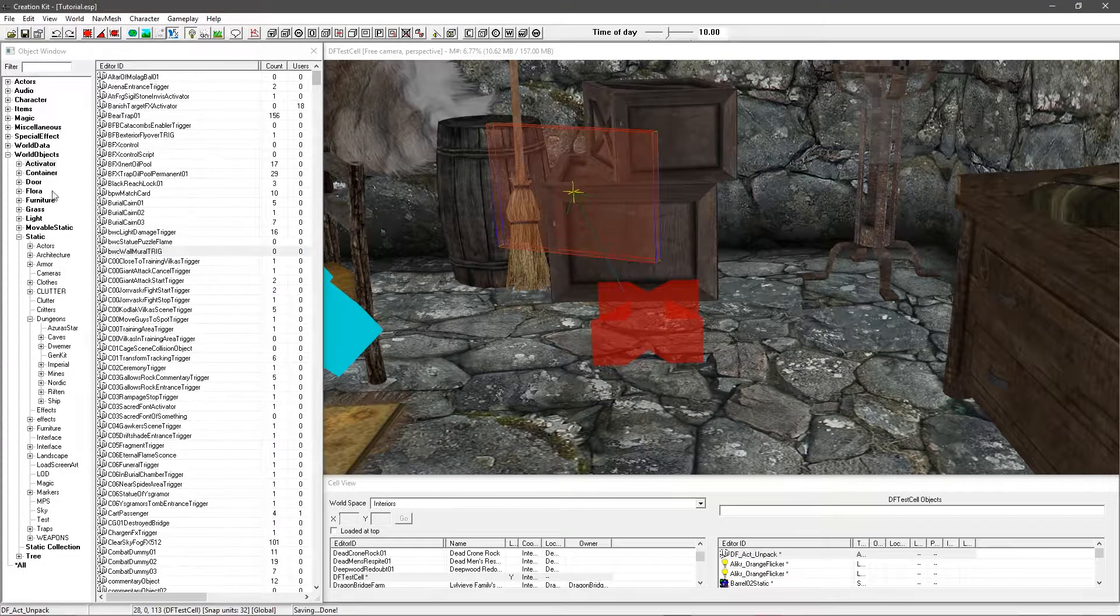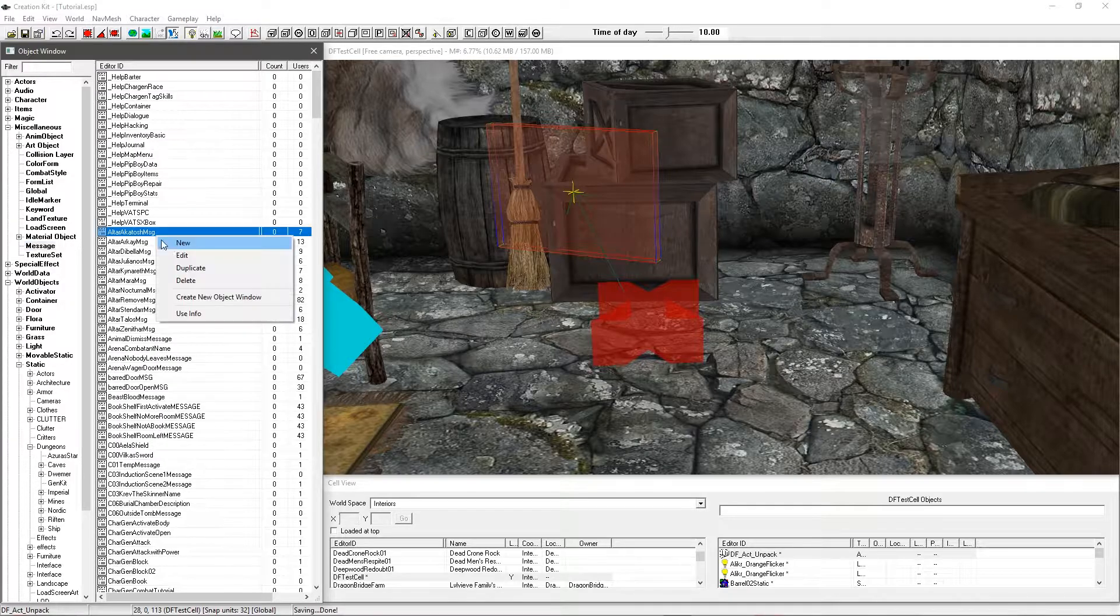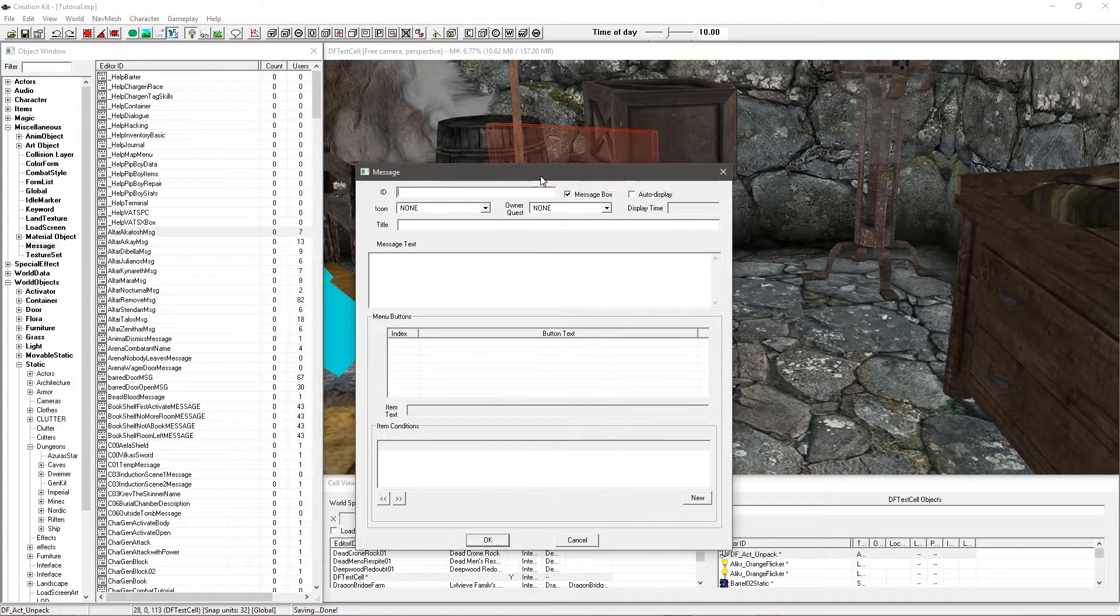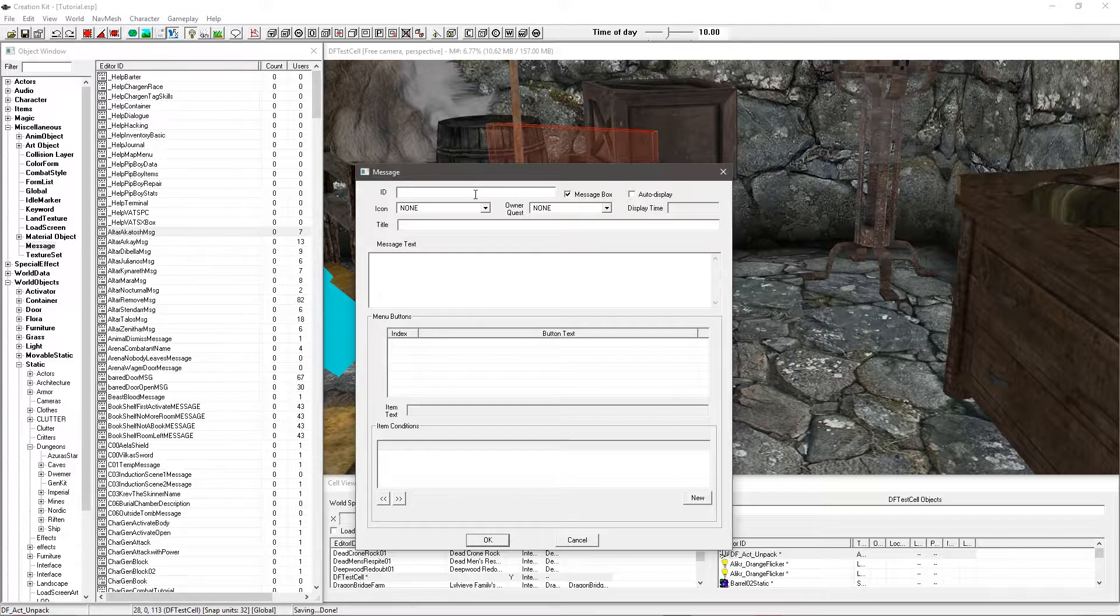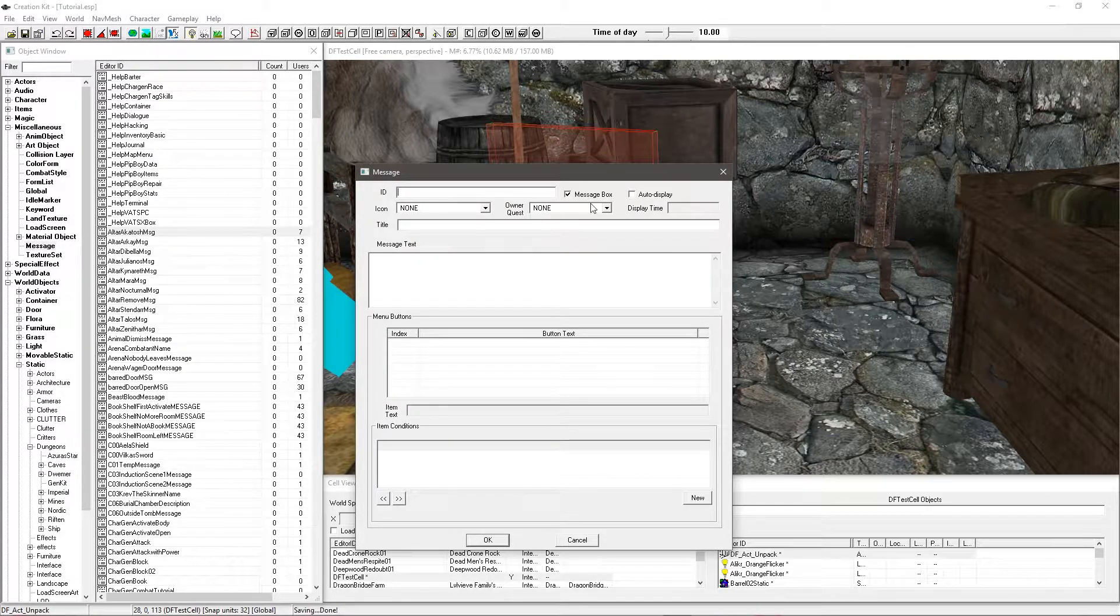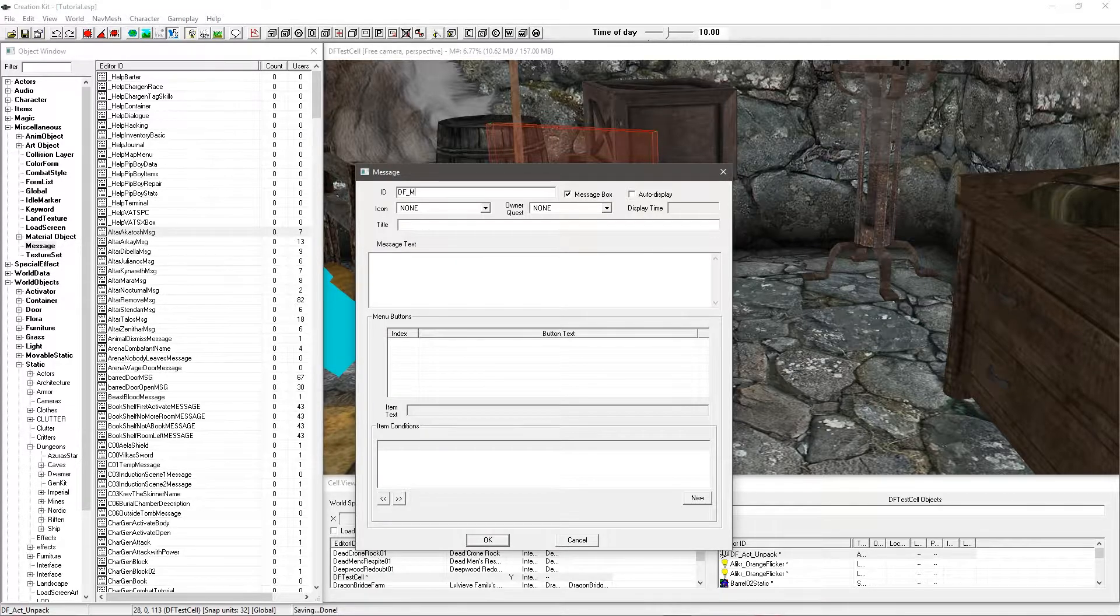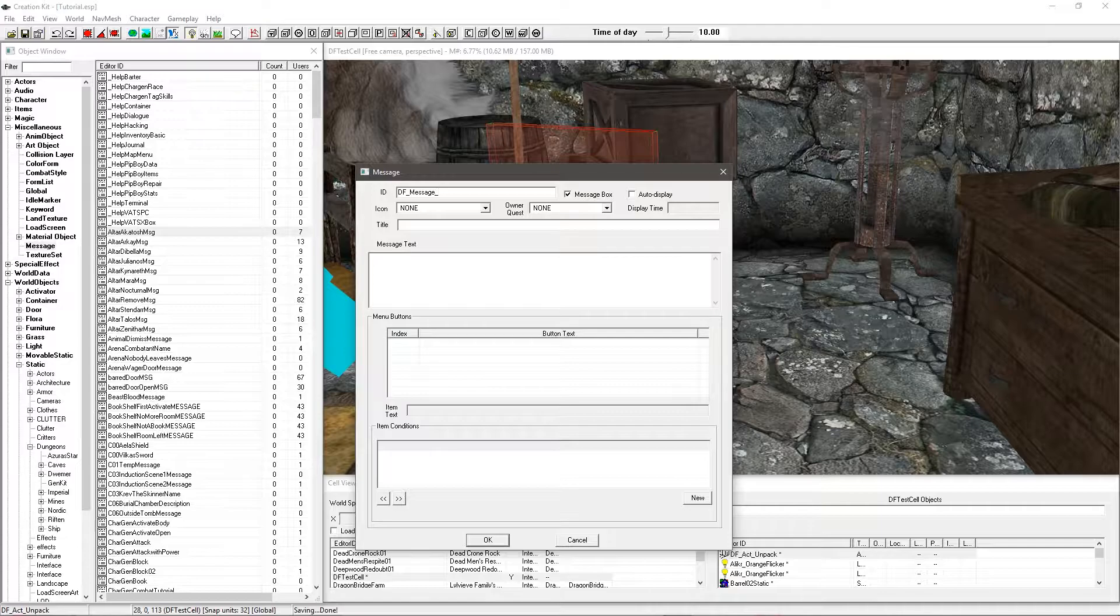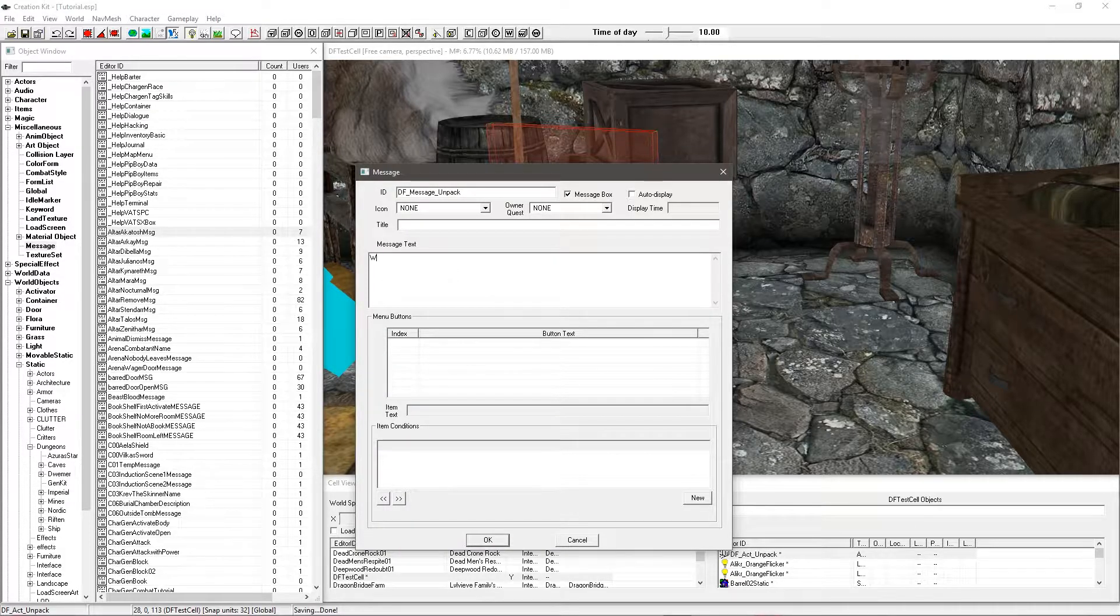I'm going to go under message. Message box by default. So that's absolutely fine. You're not going to need to fill in icon, owner quest, display time, title, any of that junk. You can just go ahead and DF message. Give this an ID. And I'm just going to call it unpack.